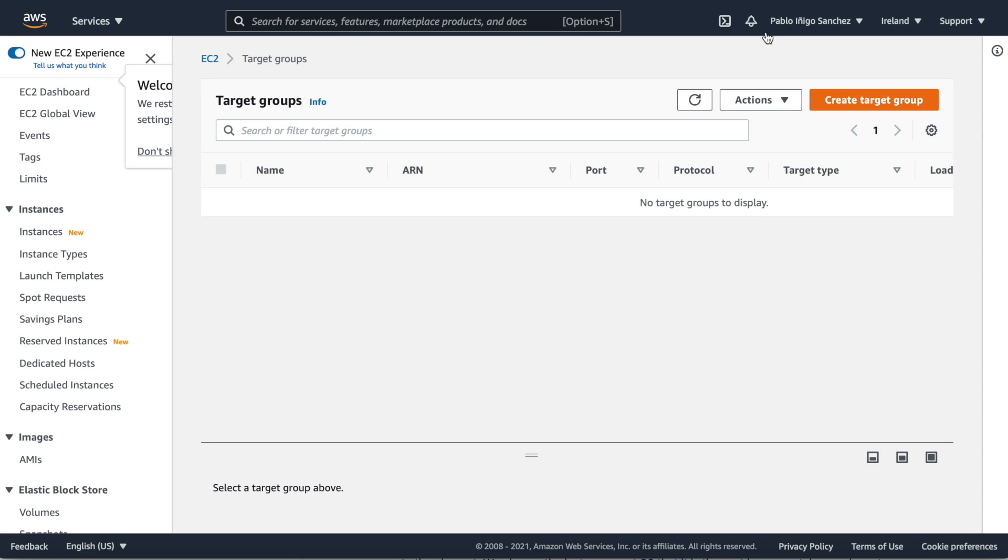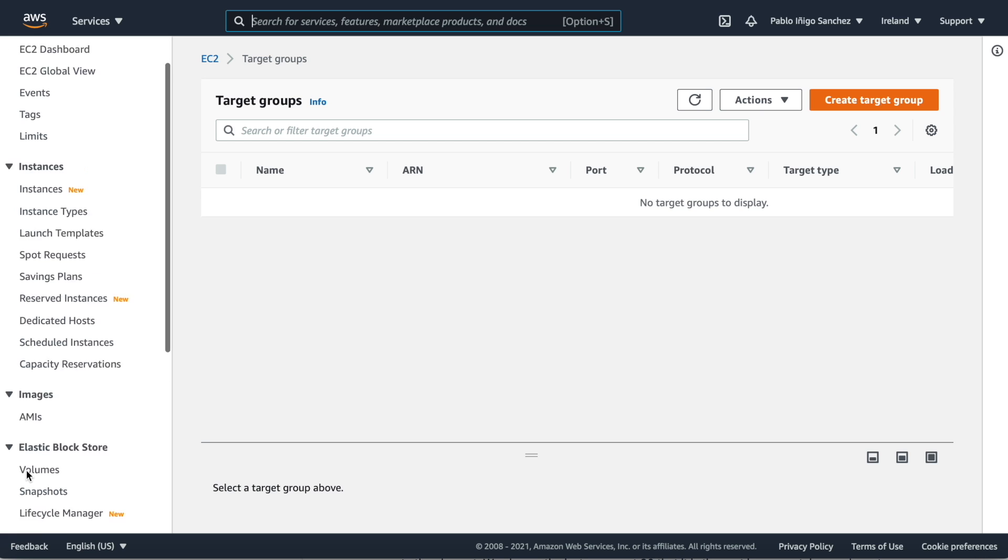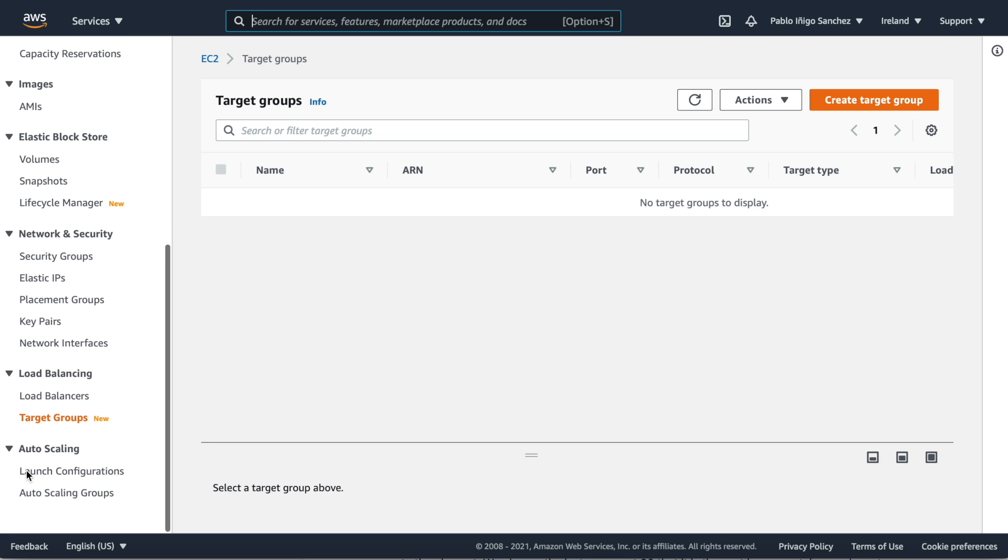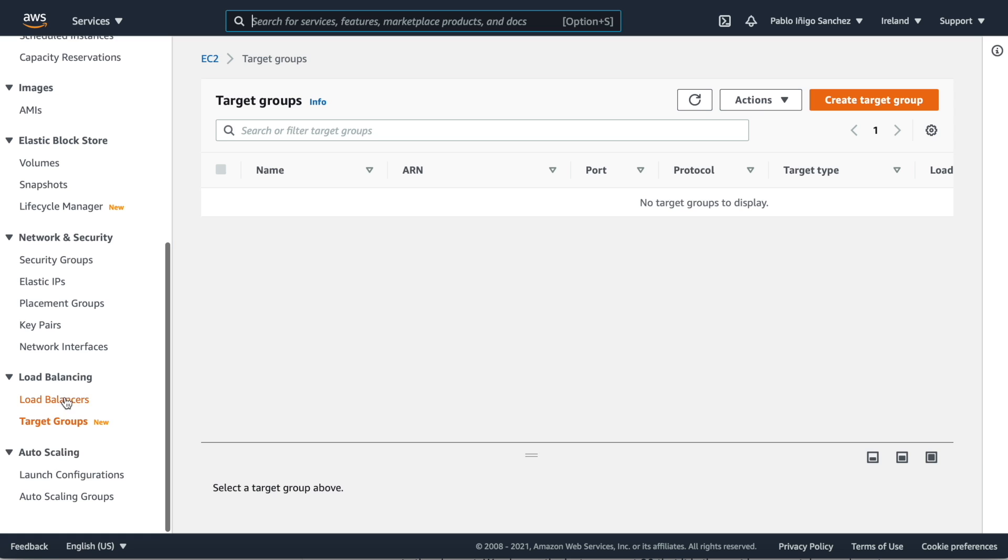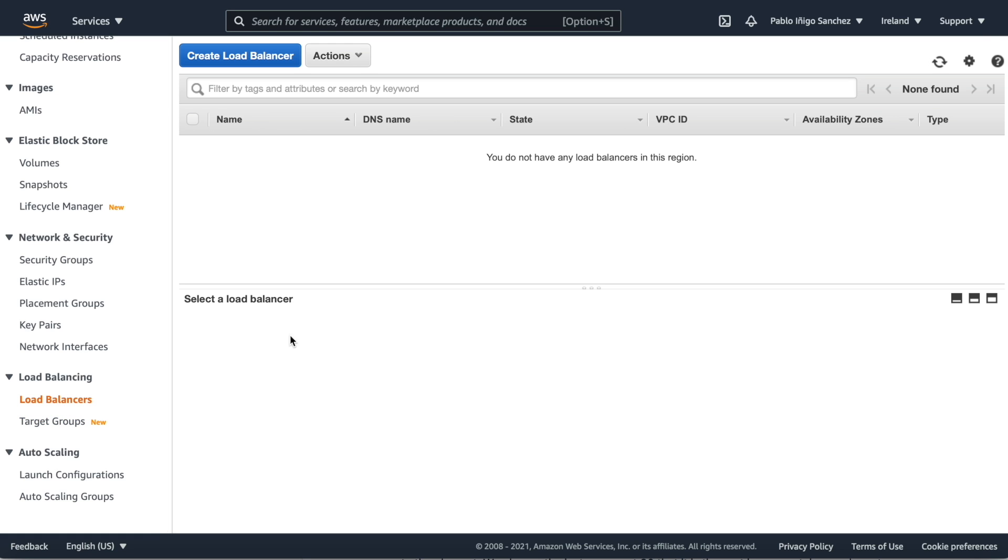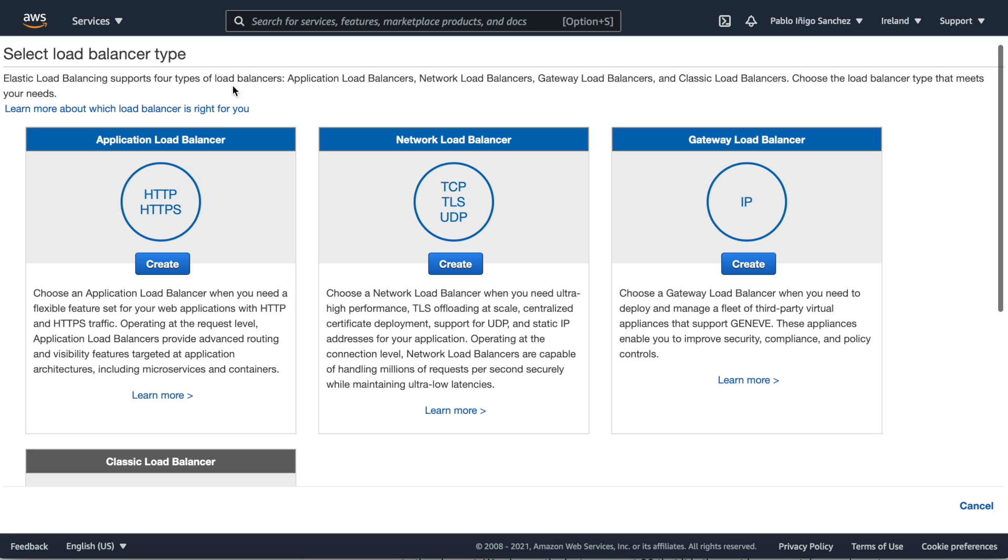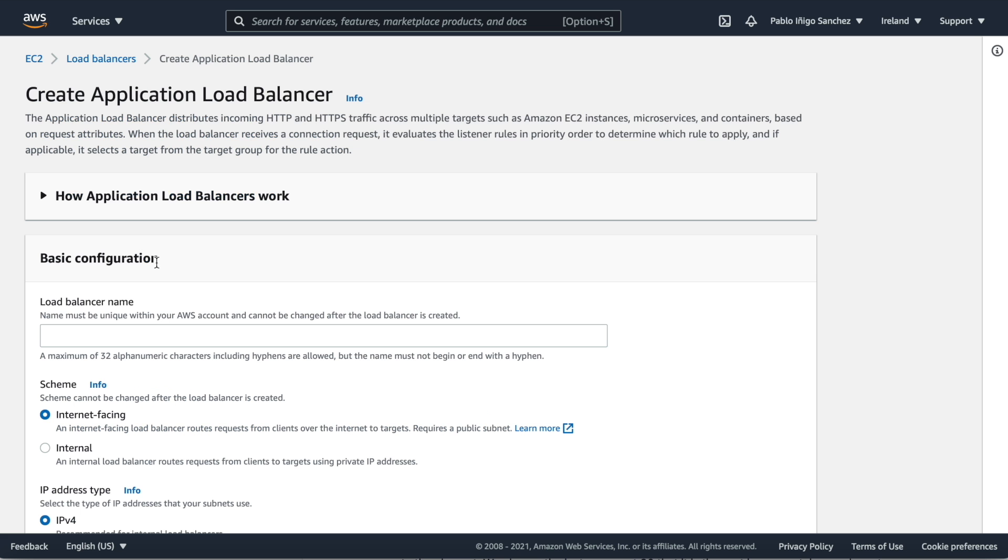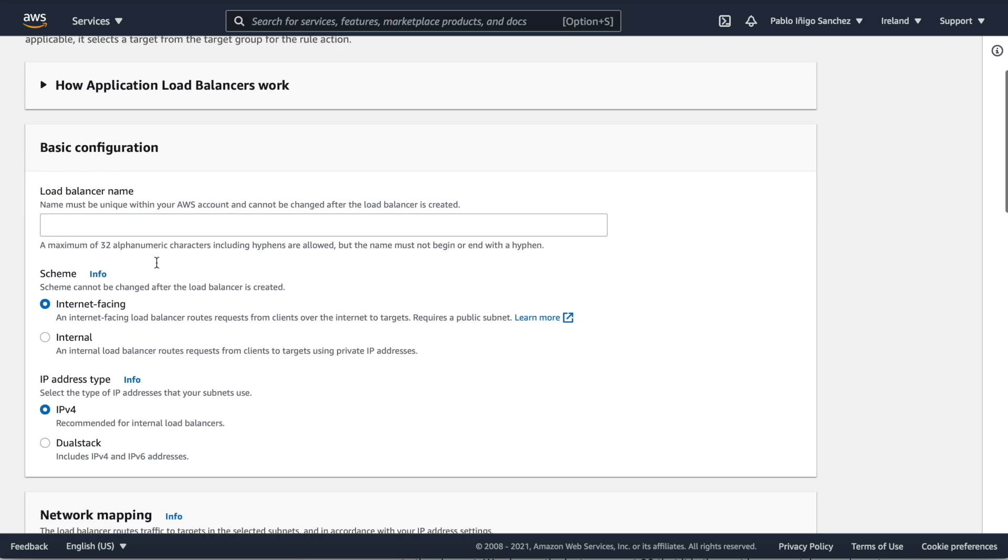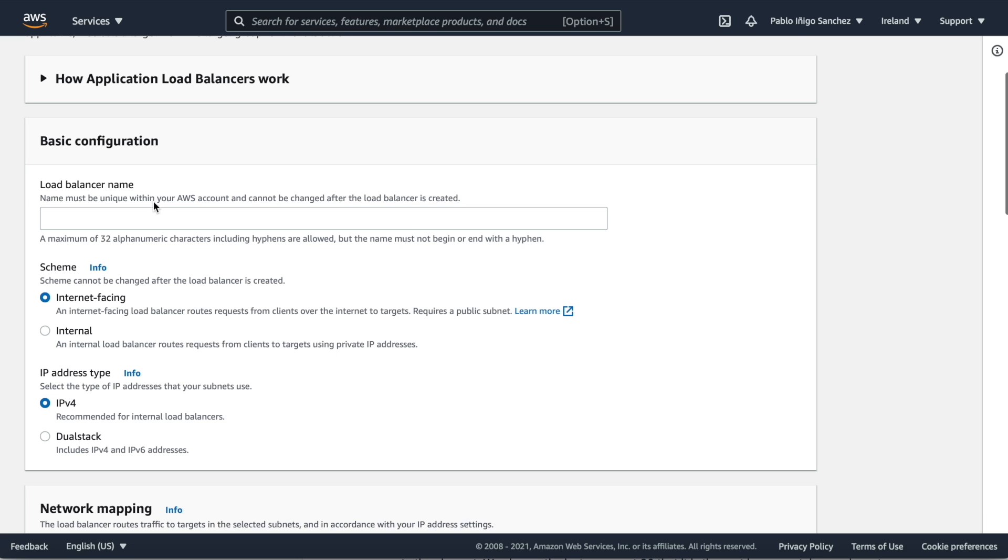Now our next steps will be create the application load balancer. We need the load balancer first because we will need to include the load balancer in the ECS creation. Then we need to go to EC2, load balancer, create load balancer, and in this case we choose application load balancer.